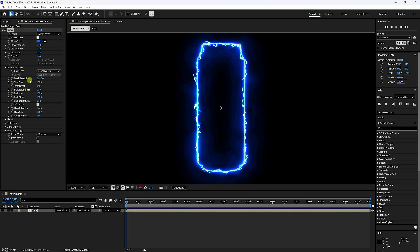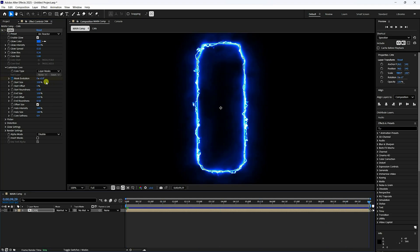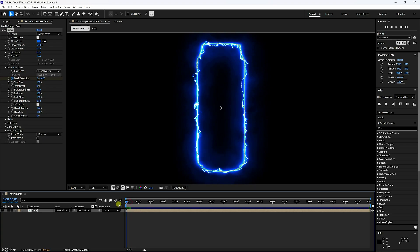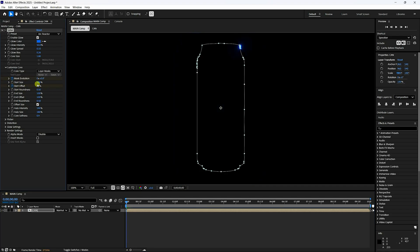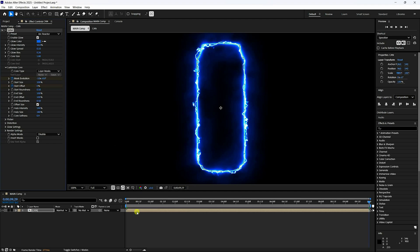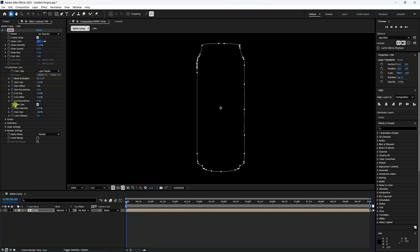For the animation, check Mask Calculation at frame zero. Go to 10 seconds and set Mask Resolution to minus 10. Then go to Start Offset — at frame zero set it to 100%, and at the last frame set it to 0. Set End Size to zero at the first frame.